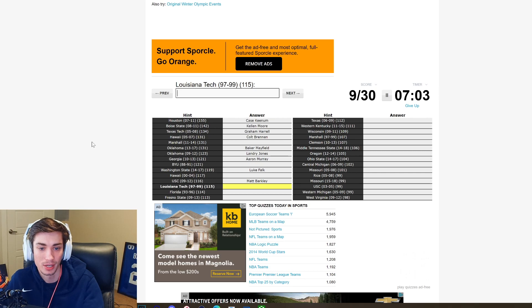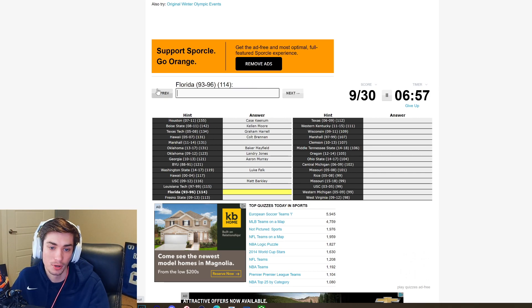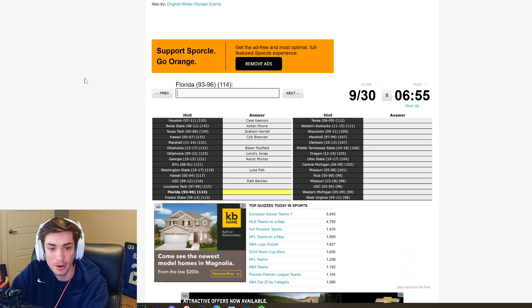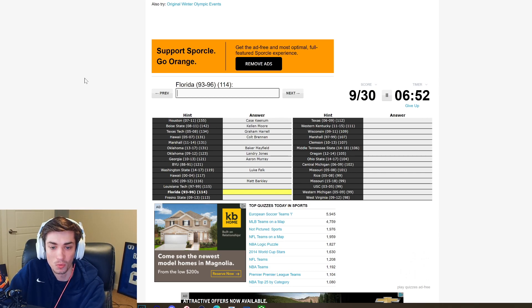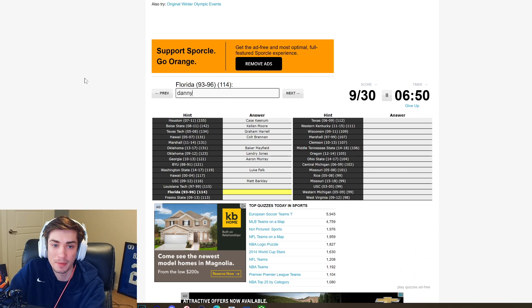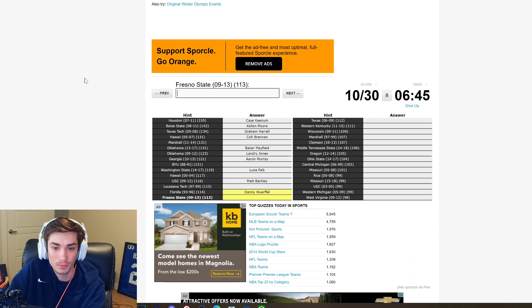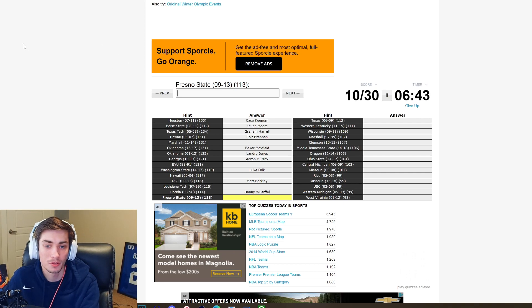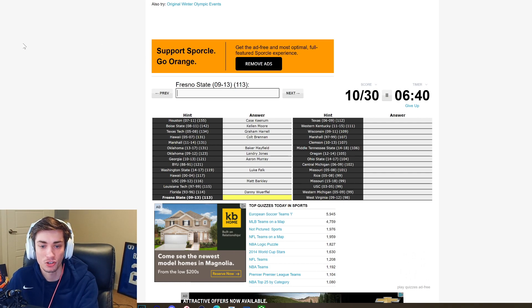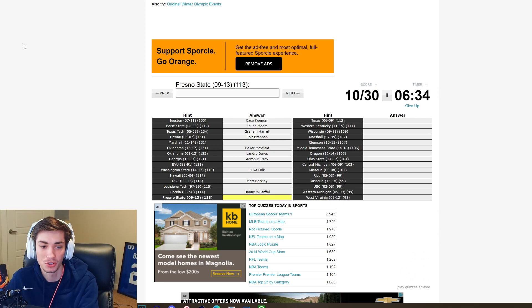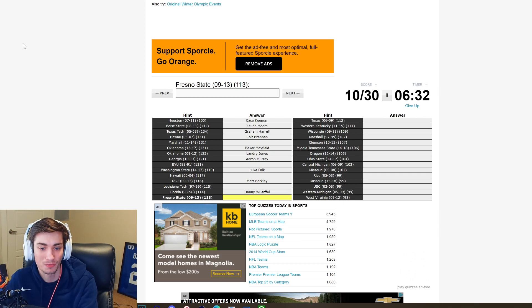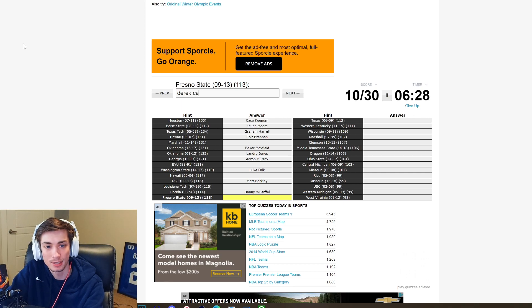Matt Barkley was hyped up to be the potential like number one overall pick and then went back to USC and was not good and completely killed his draft stock. Louisiana Tech 97 to 99, there's just no way. There's no way. I do know the next one though. Florida 93 to 96, it's gonna be Danny Wuerffel. Now can I spell Danny Wuerffel?